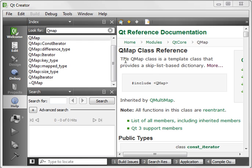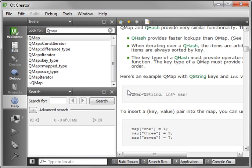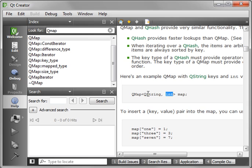Today we're going to be covering the QMap. Now if you look in the documentation, it says the QMap class is a template class that provides a skip list-based dictionary. What does that mean? Well, it provides a key-value pair. So you enter an item, but it has a key. For example, records of employees. You have an employee ID number and the employee name. And that's kind of what we're going to build today.